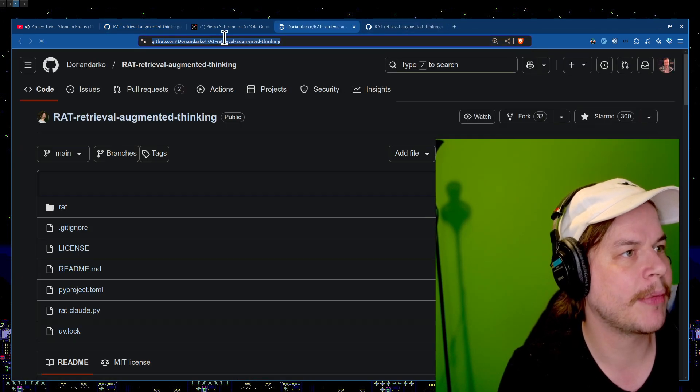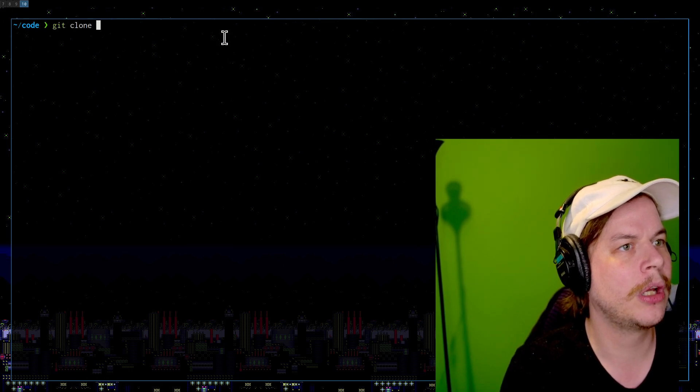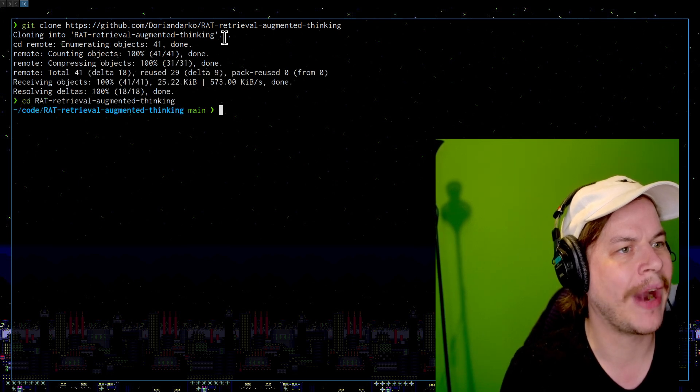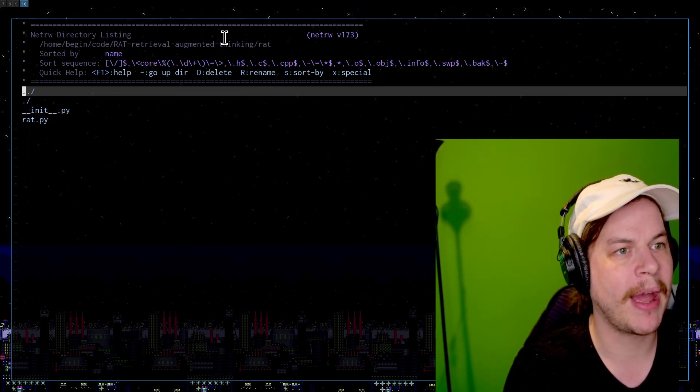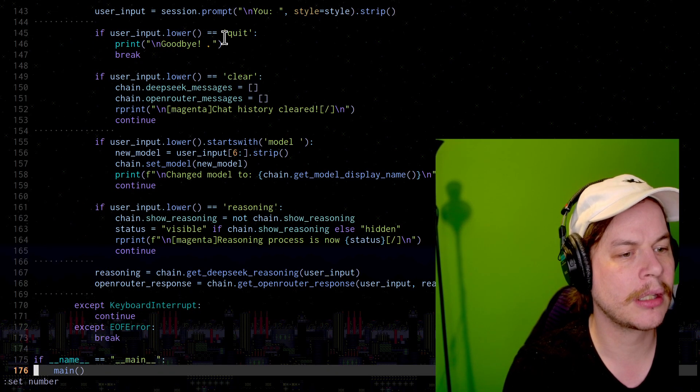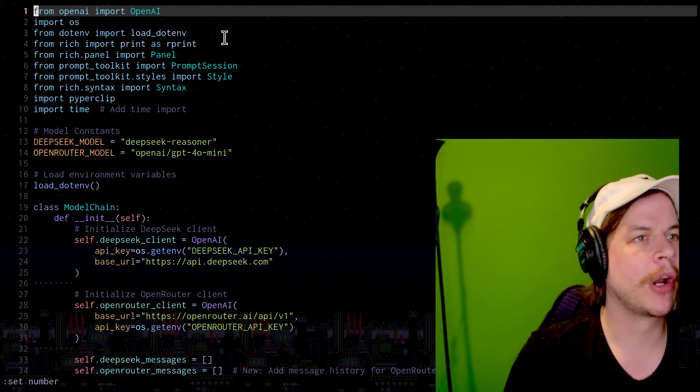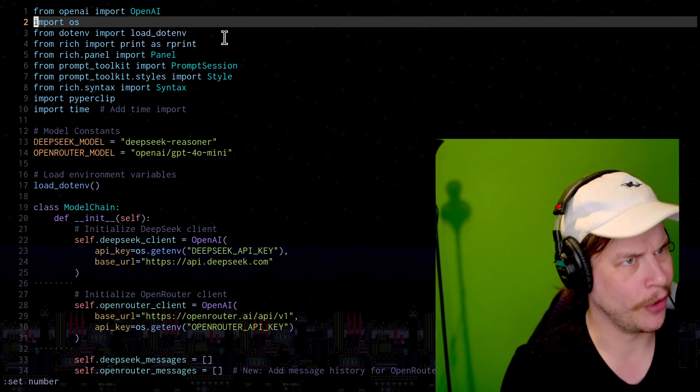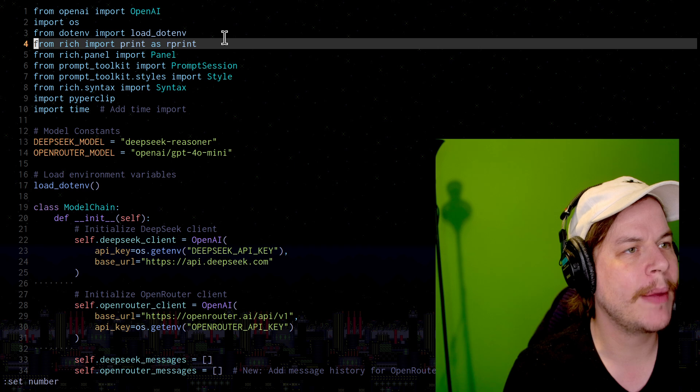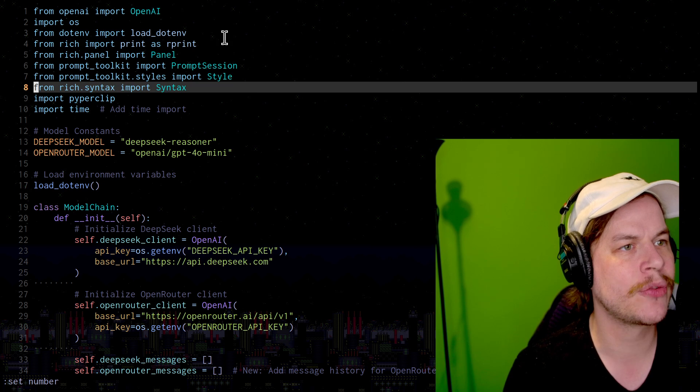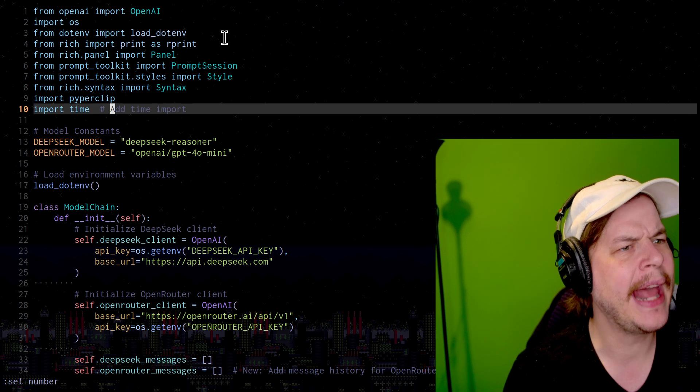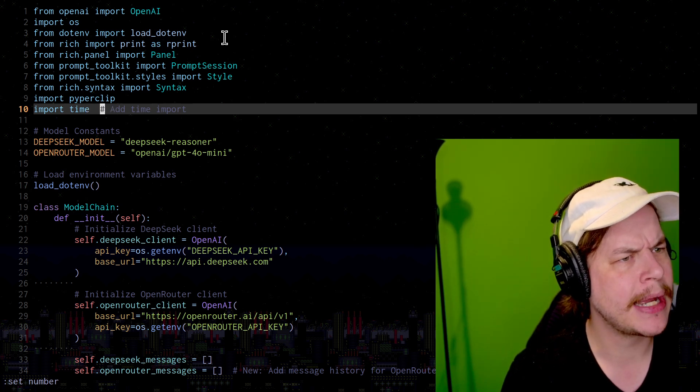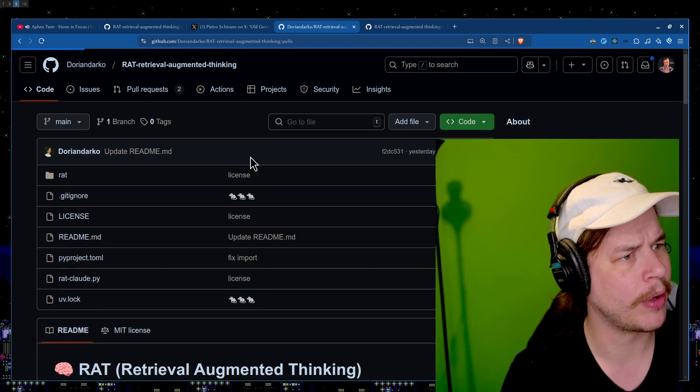Let's see if I get myself in trouble if I do this. Go to code. Do a little clone. And we'll go into RAT. If I can type, if I can open up my VIM. Lovely. There we are. Beautiful. How many lines is this thing? 176. I said that earlier. We're going to import OpenAI. We're going to import OS, probably loads of environment variables. We're going to use dotenv. Load some environment variables. We've got from rich import print as rprint, rich panel, import panel, prompt toolkit, prompt toolkit styles, rich syntax, pyperclip, and time. It seems like you have imported time three times. Someone's got a pull request here.